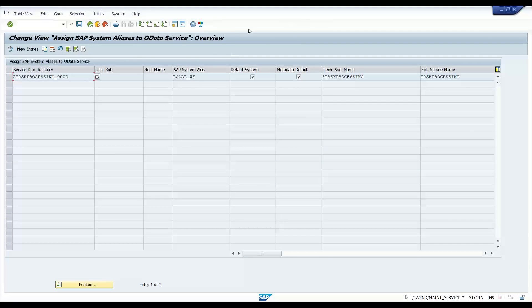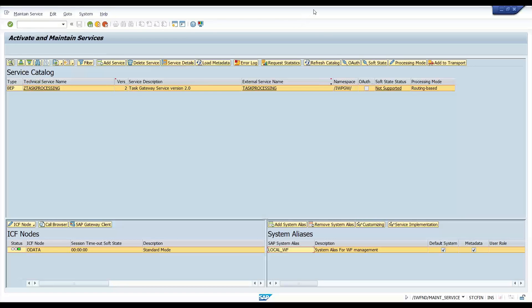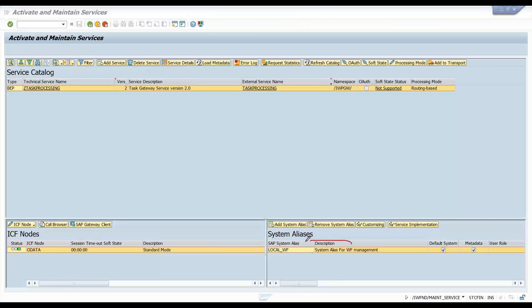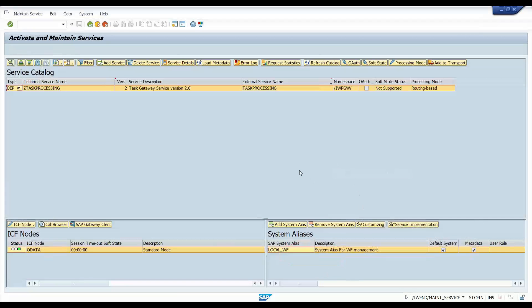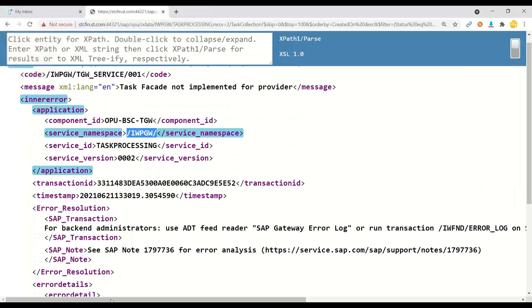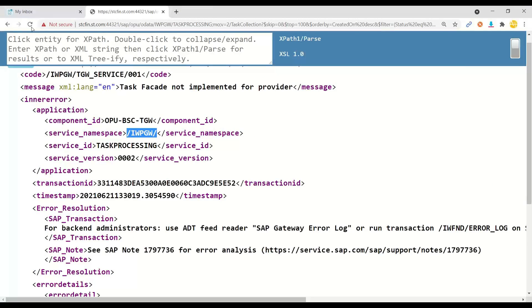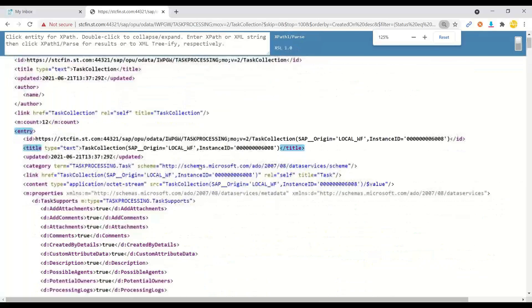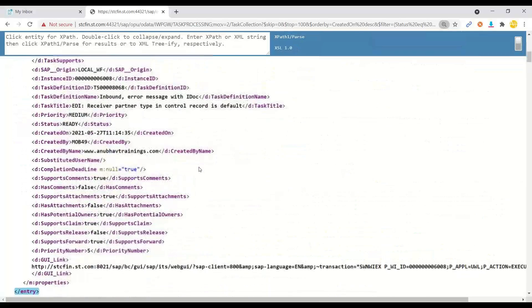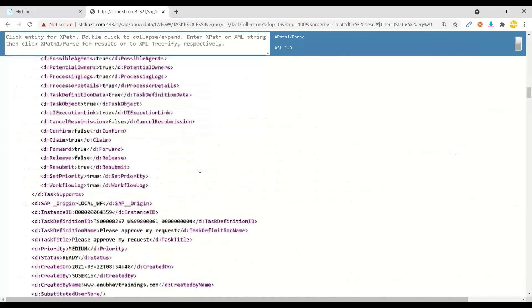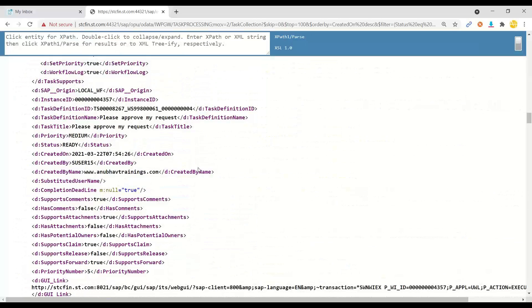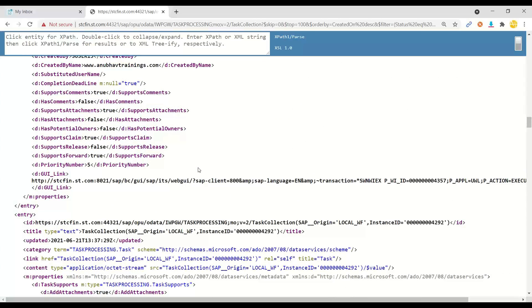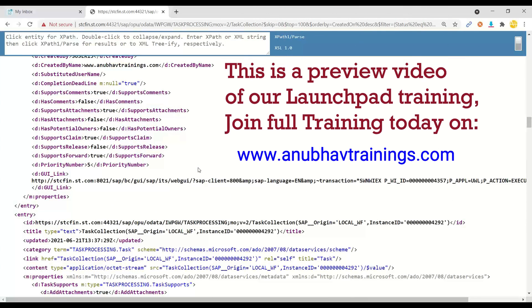Let's go back. You will see now an entry will come over here. Here is the entry. Now I switch over back to the browser. I will refresh.